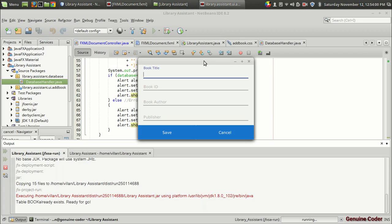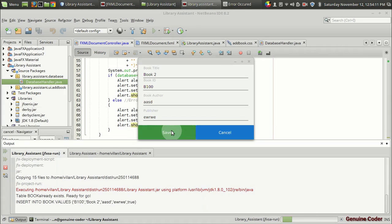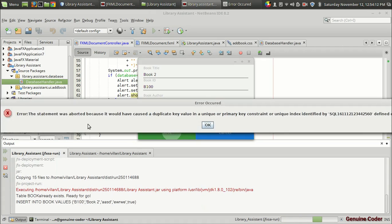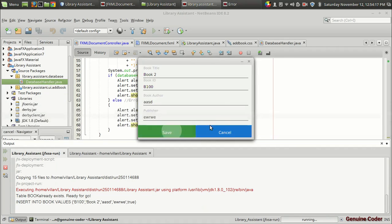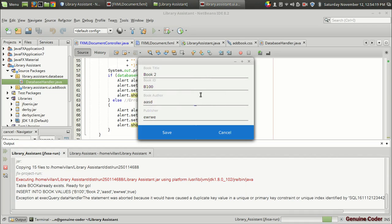Let me show you one interesting thing. If you want to add one more book, I give the same book ID as before, B100, and I enter something like junk value and press save. You will see that the statement was not supported because it would have been a duplicate key value in a unique or primary key. So that means the database provides some kind of constraints to the data that can be entered.